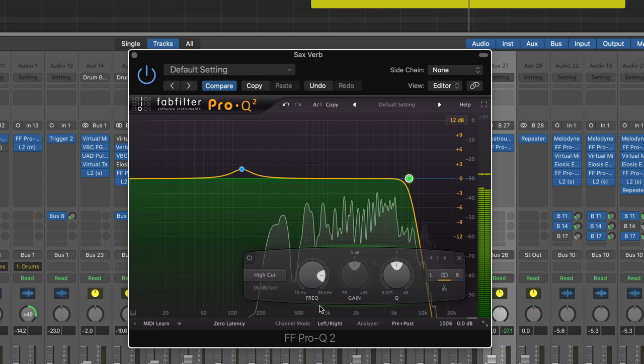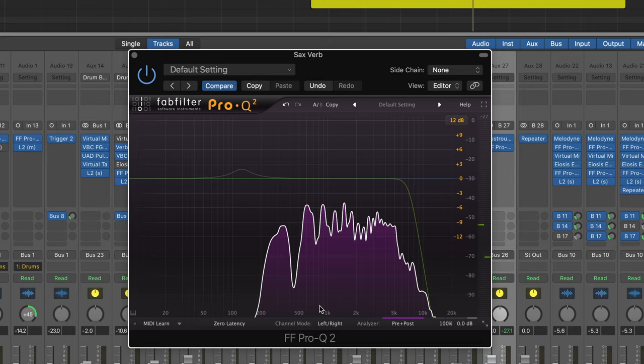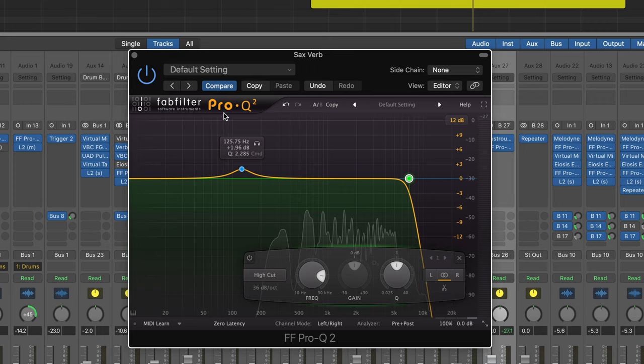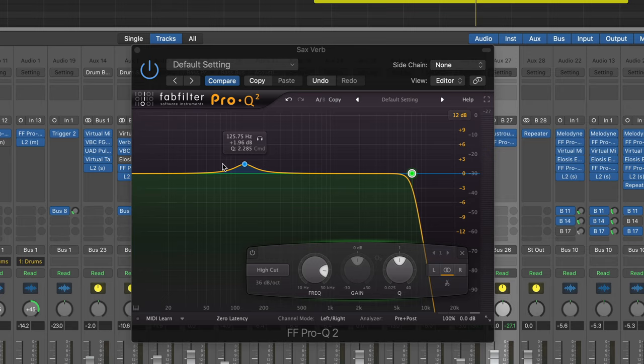There we go. As you can see, as I brought that down it starts to sound very different, starts to sound further away. Because in the real world when we're far away from a sound, the high end dies off. So that's what we're trying to emulate here.